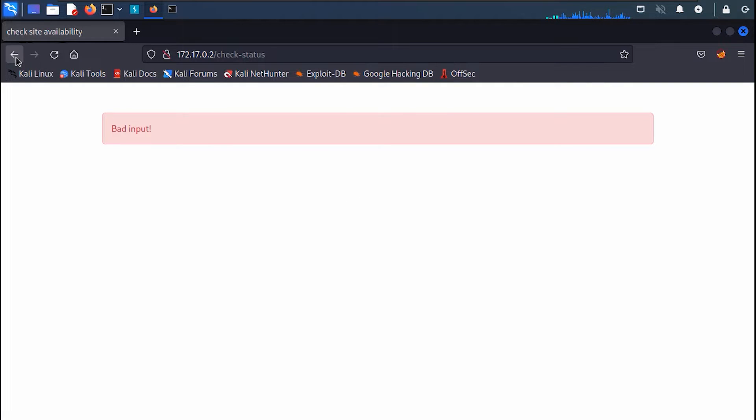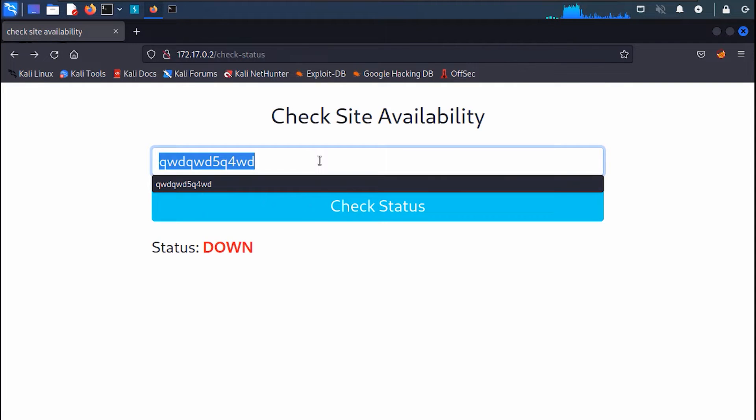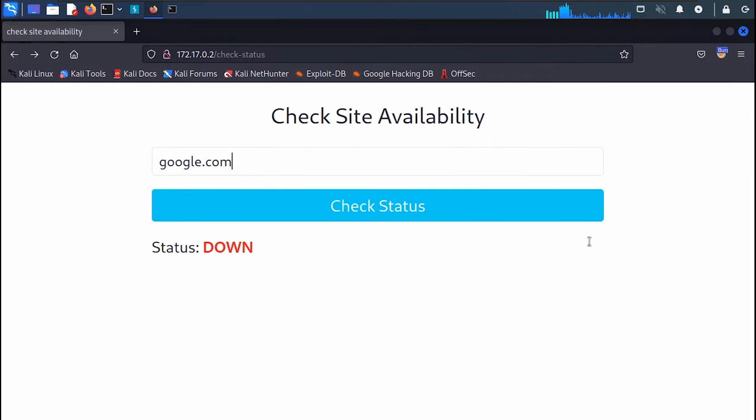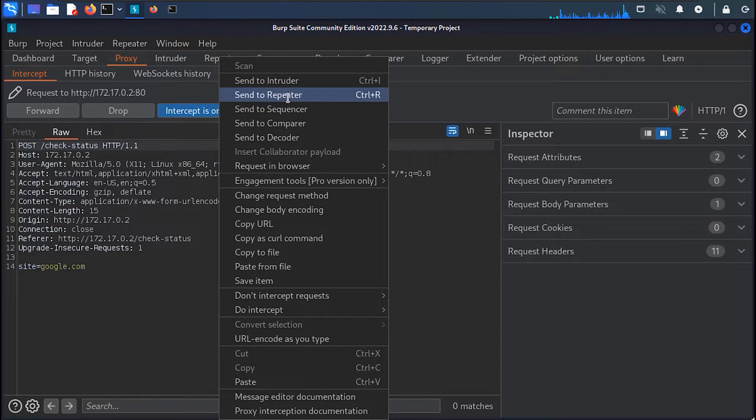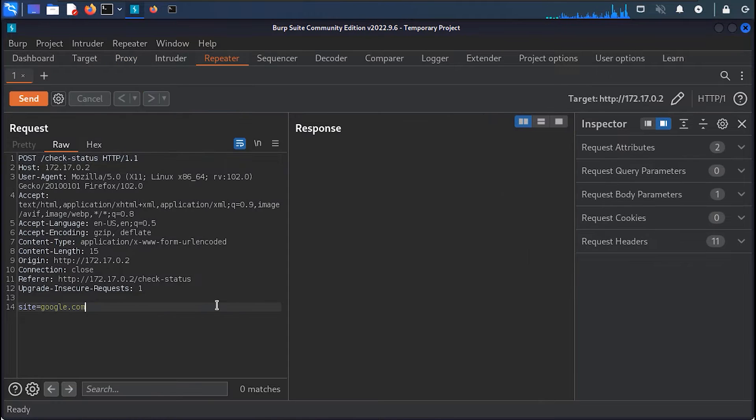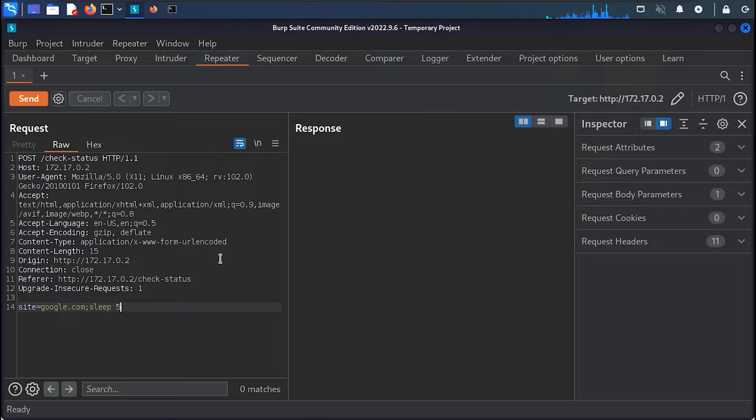After some analysis and fuzzing, this parameter seems to be vulnerable to command injection. For example, when we inject the sleep command for 5 seconds, we can see that it's executed successfully.